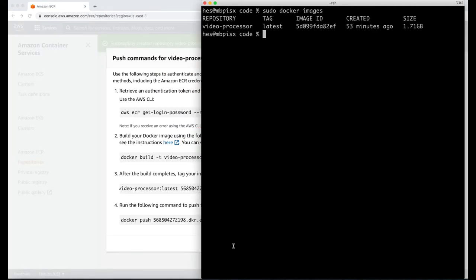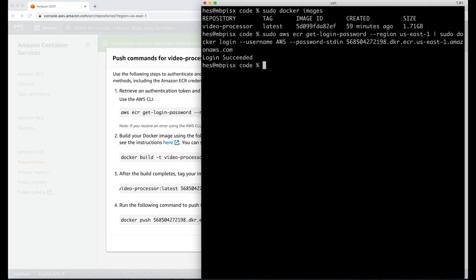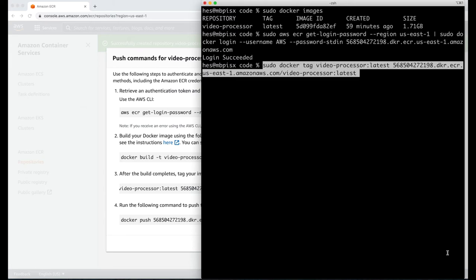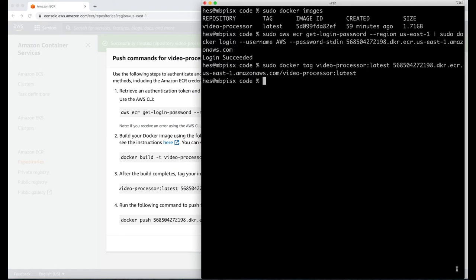Once you have this set up, run the push commands sequentially. The first command will authenticate your Docker client to your registry. Since we've already built our image, we're going to skip step two and move on to step three, which is about tagging our image using the following command. Finally, let's push our image to ECR.